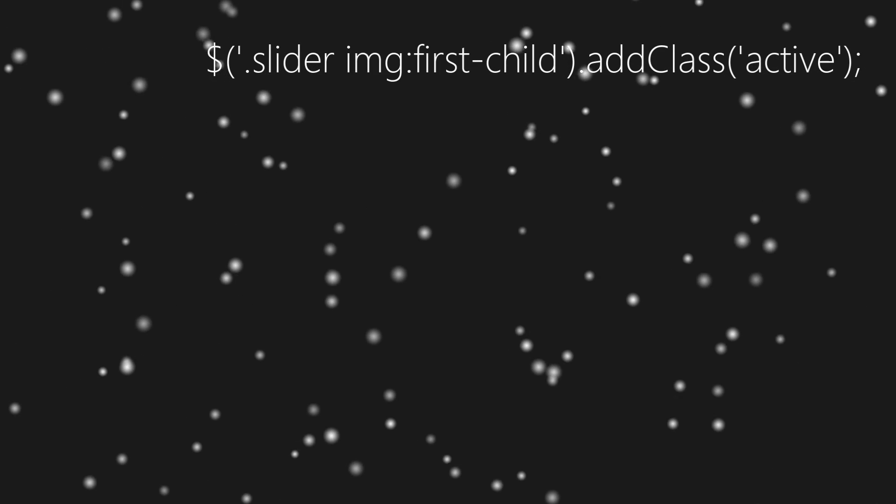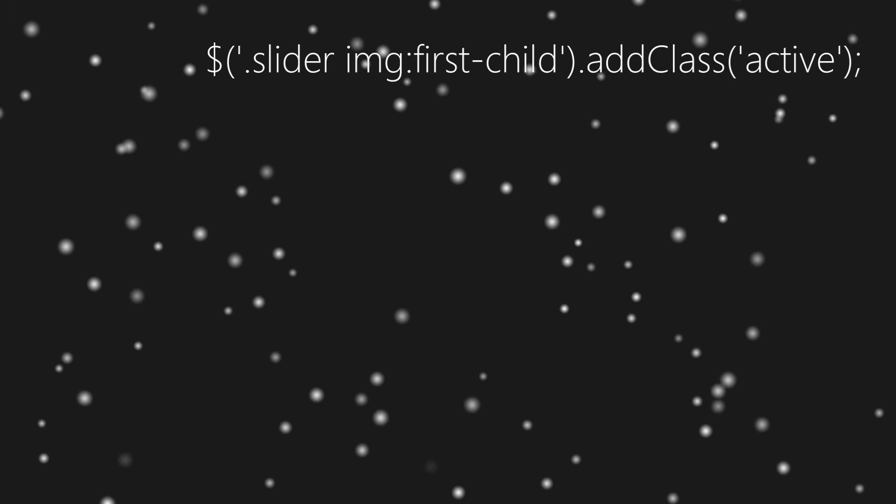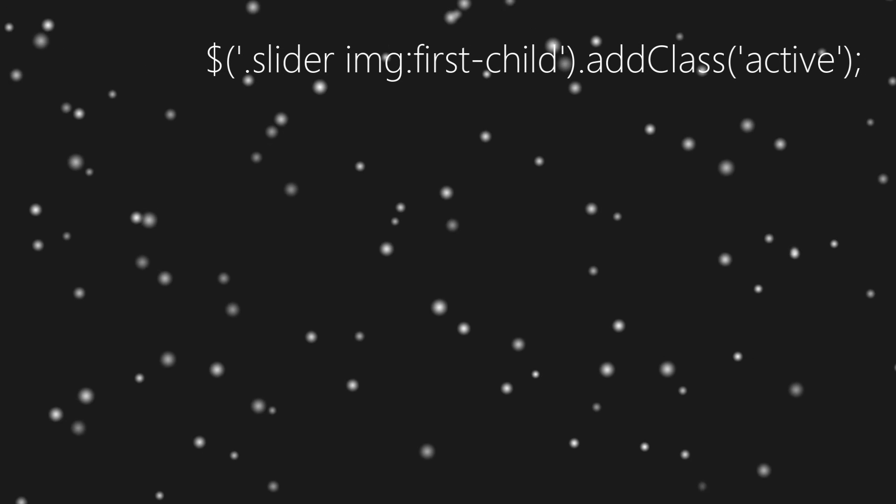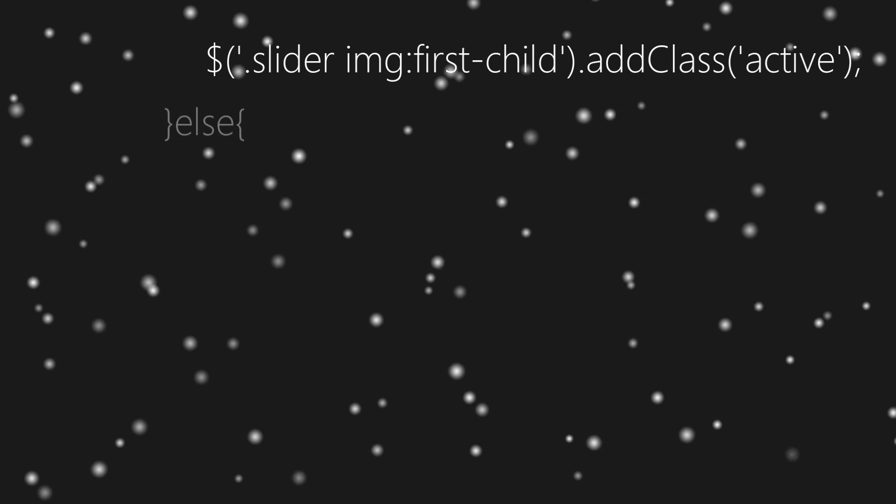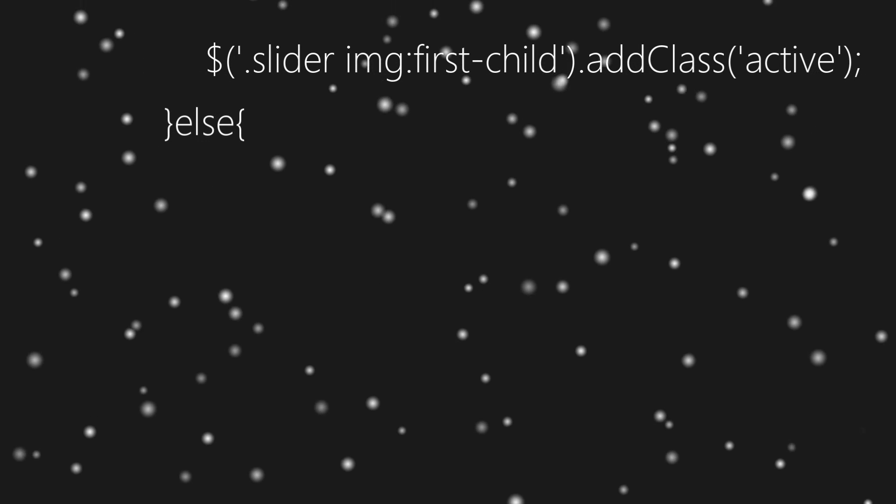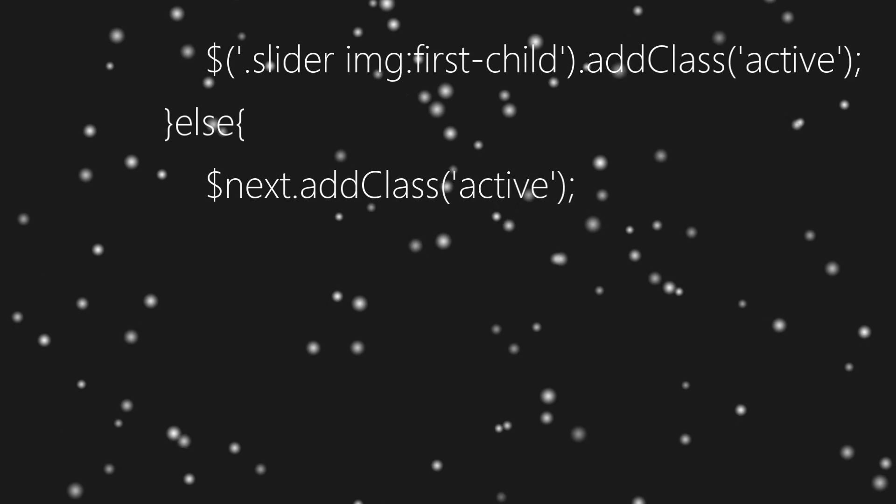And if it does, we'll add class active to next element. That's it.